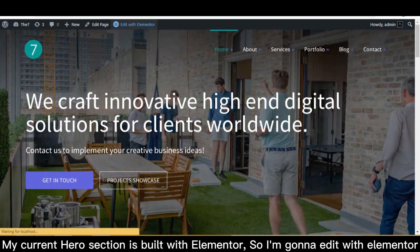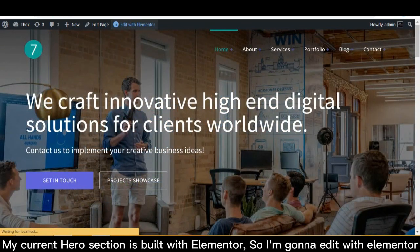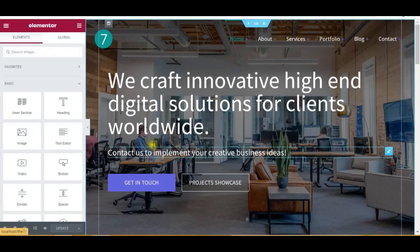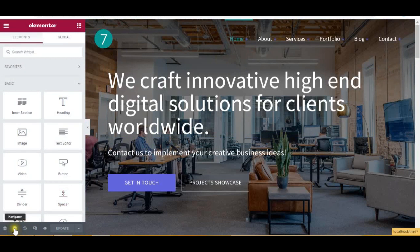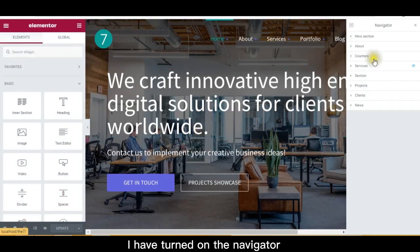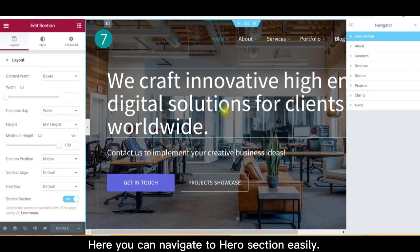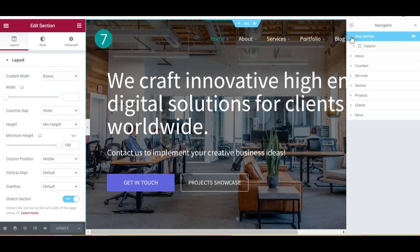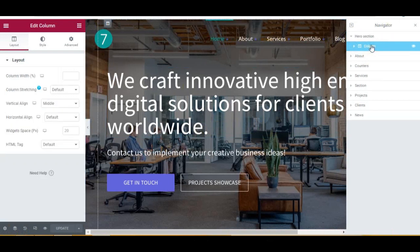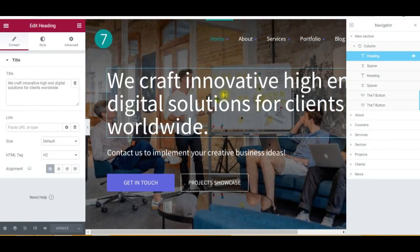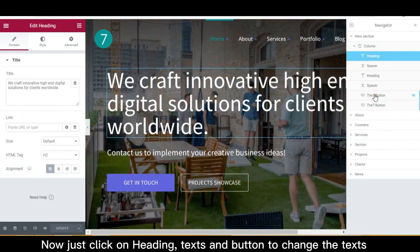My current hero section is built with Elementor, so I'm gonna edit it with Elementor. I have turned on the navigator. Here you can navigate to the hero section easily. Now just click on Heading, Texts, and Button to change the text.